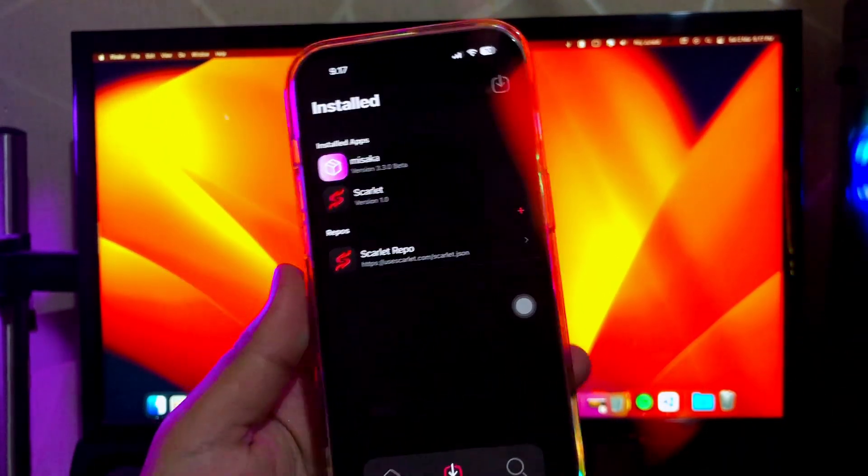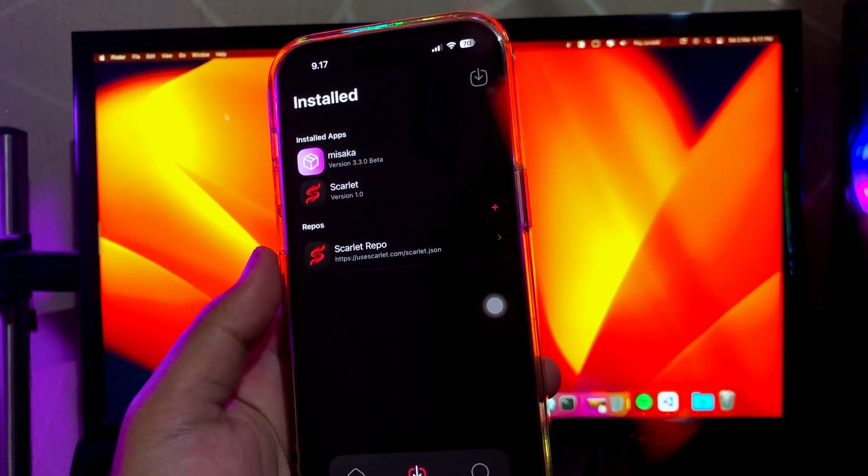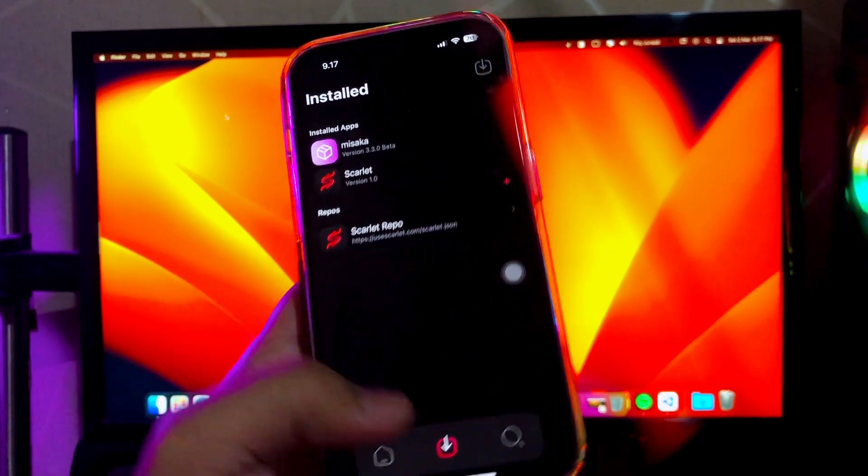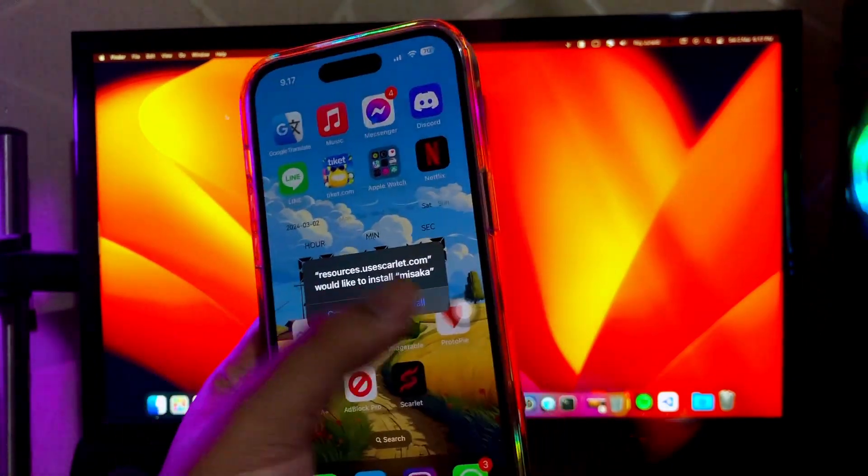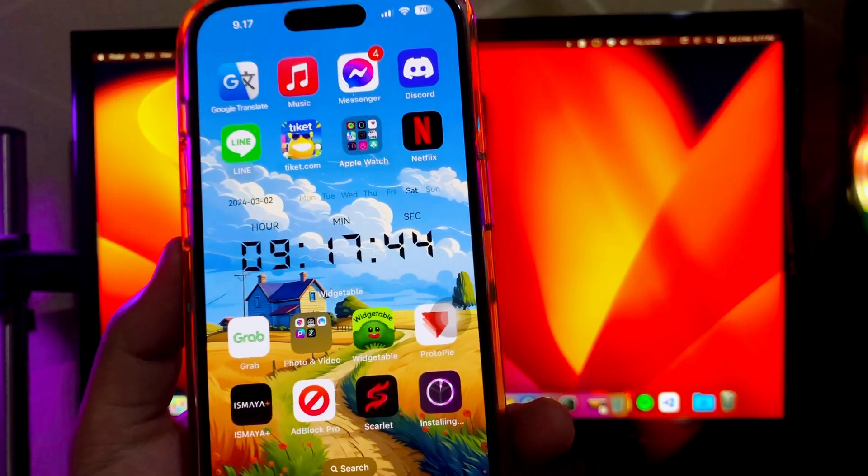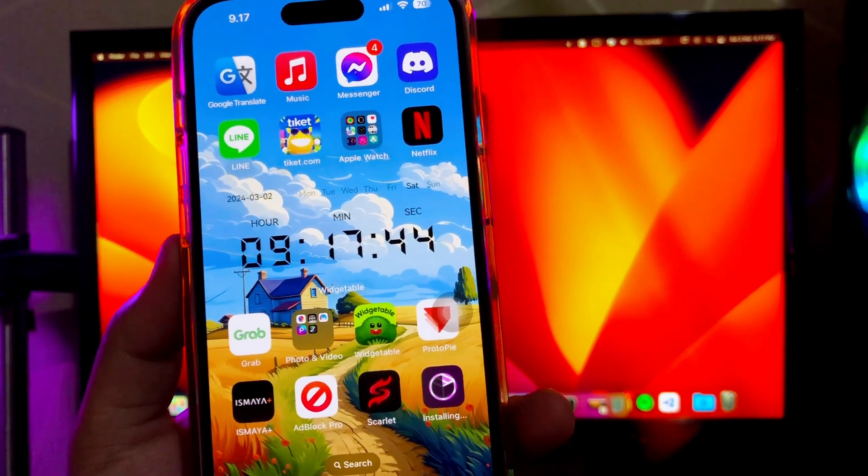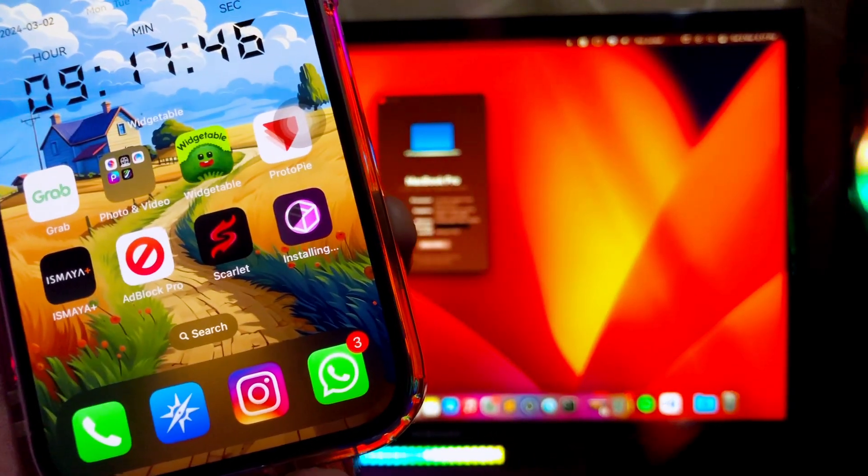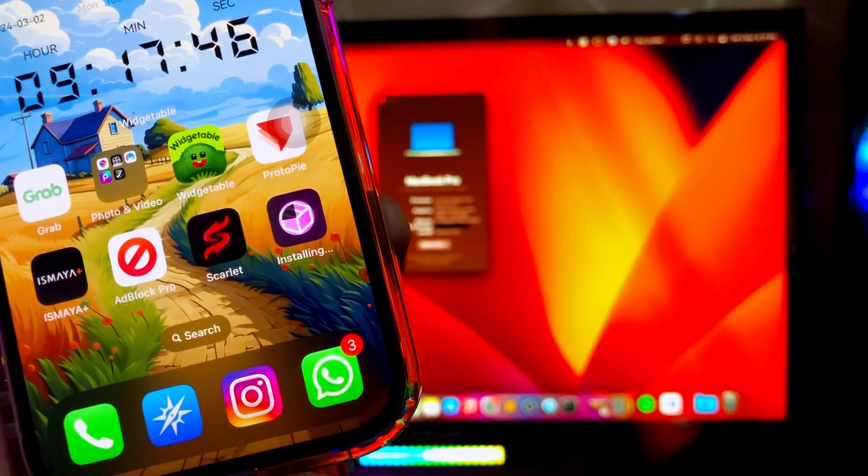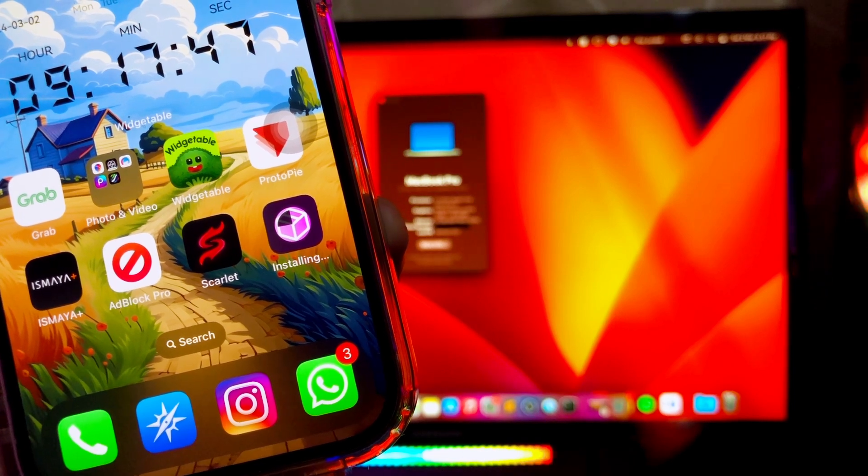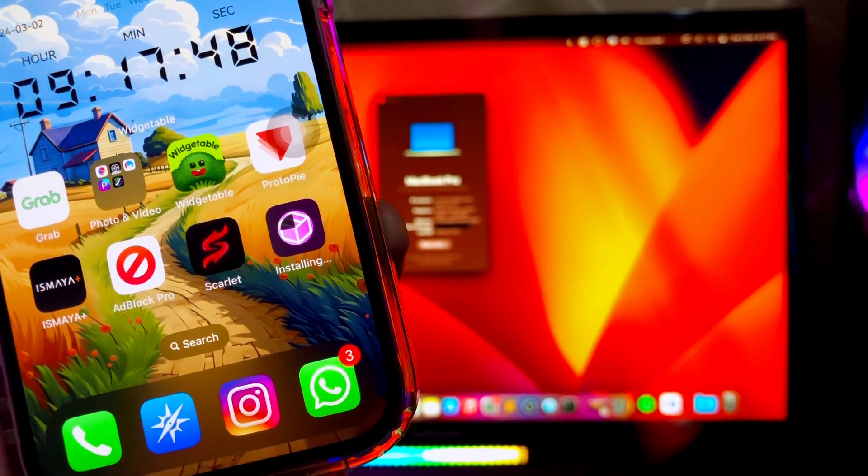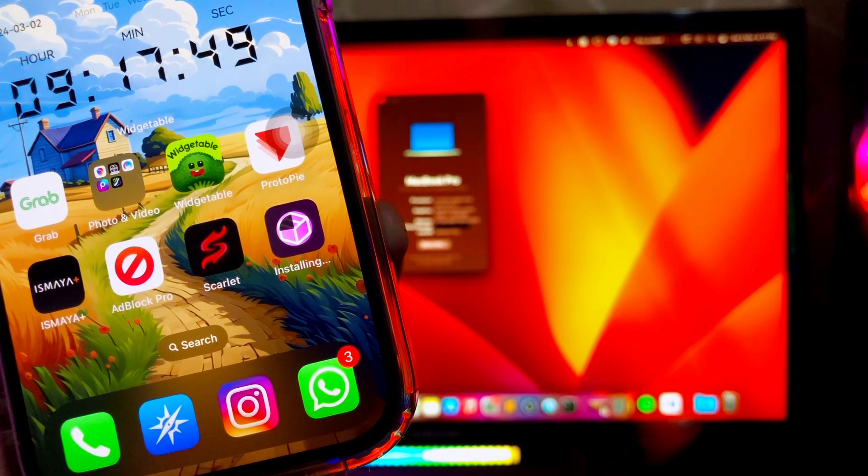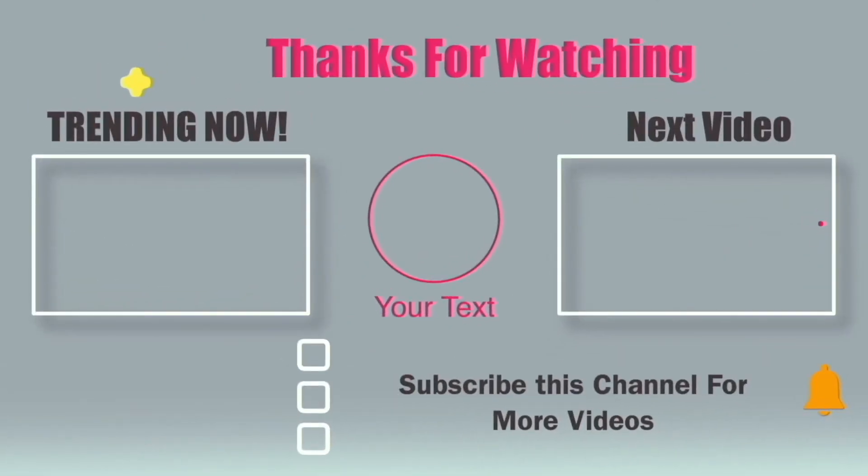Telegram apps is another solution for you to install Scarlet app. So I hope this video can help your problem about issues Scarlet revoked. Thanks for watching this video and see you next in another video.